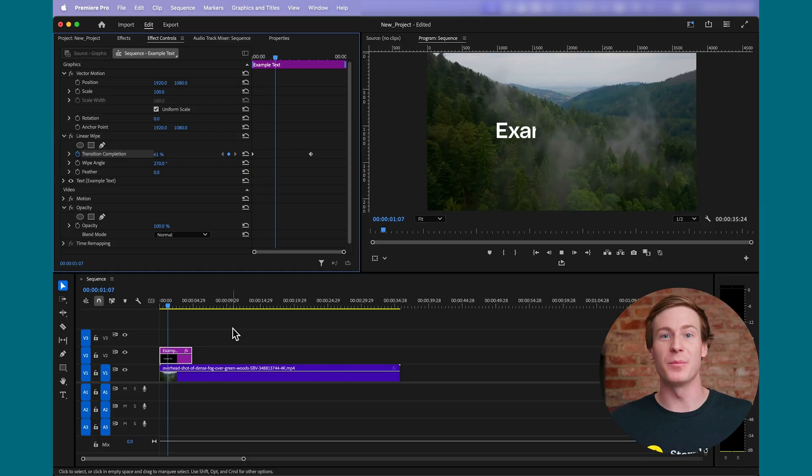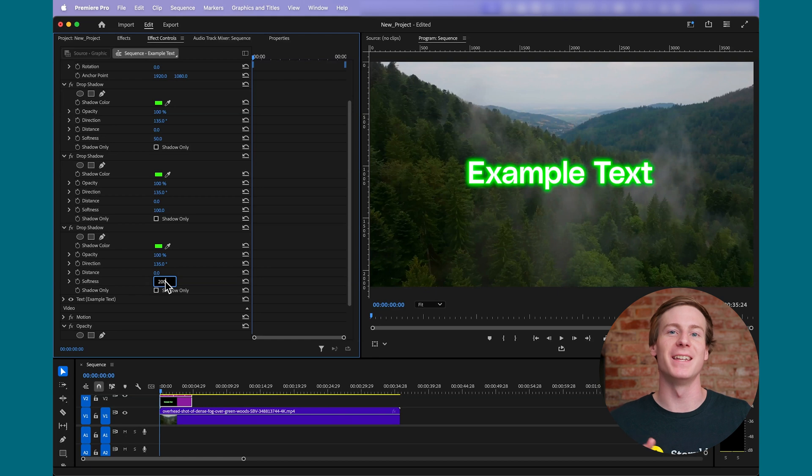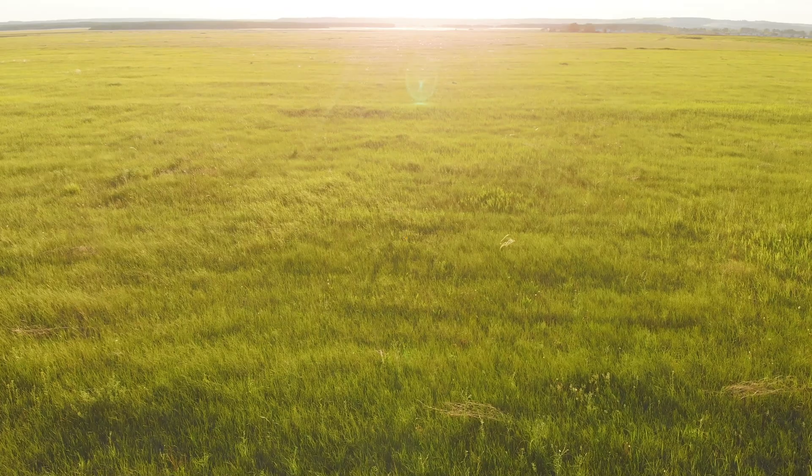Are you looking to bring your titles to life? In this video, I'll show you five simple text effects that you can create right now in Premiere Pro, from animating to adding a drop shadow or even a neon glow.